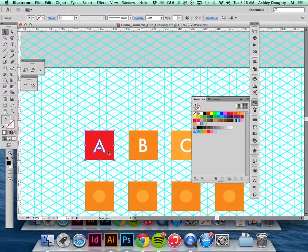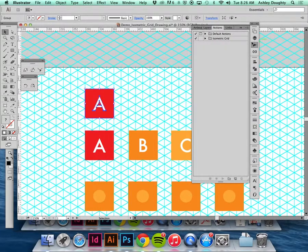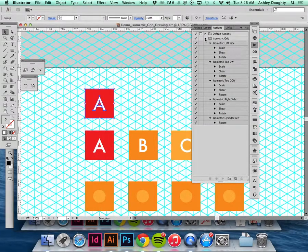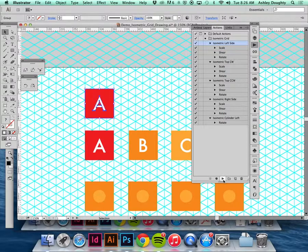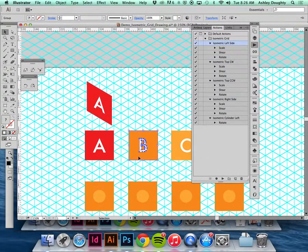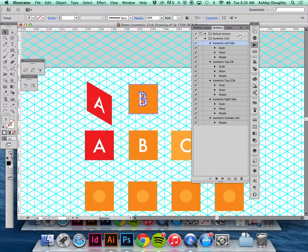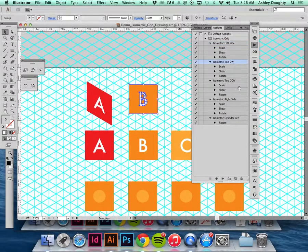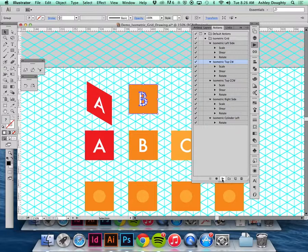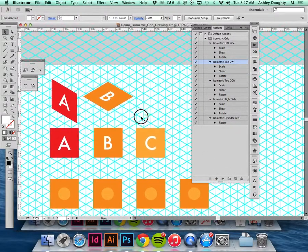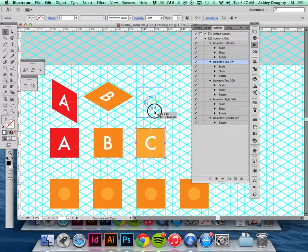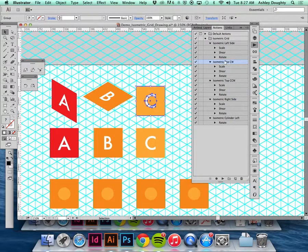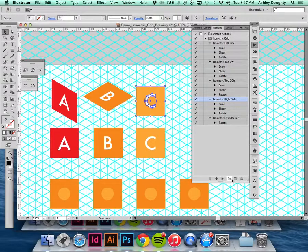I'm going to duplicate each one of these and apply an action. The A side will be the left side, so isometric left side. B will be the top, I'm going to do isometric clockwise. And C is going to be the right side, so isometric right side.